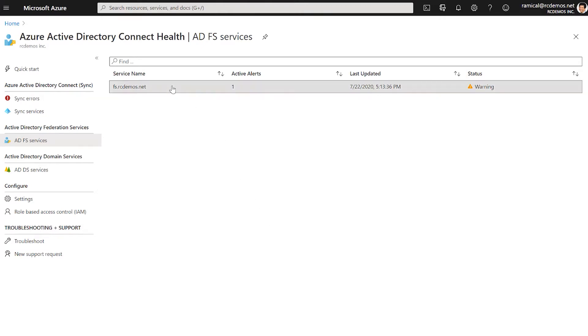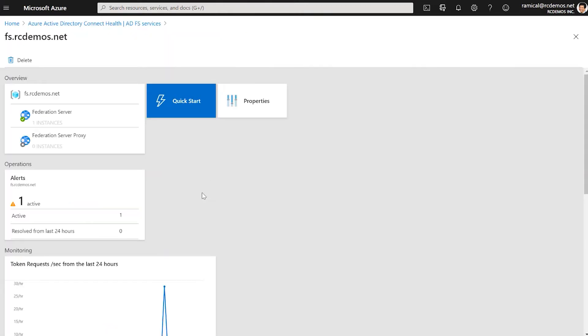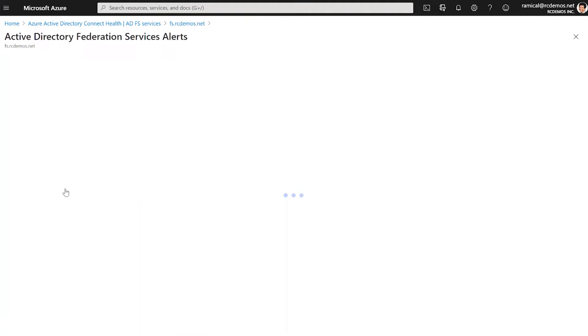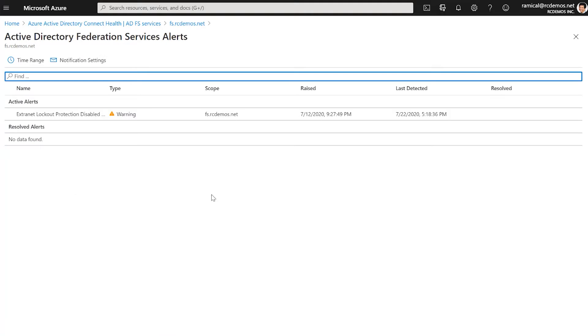The Connect Health agent for ADFS reads the configuration, performance counter, and event logs and sends it to the cloud where we ingest the data and provide operational best practices and usage insights.